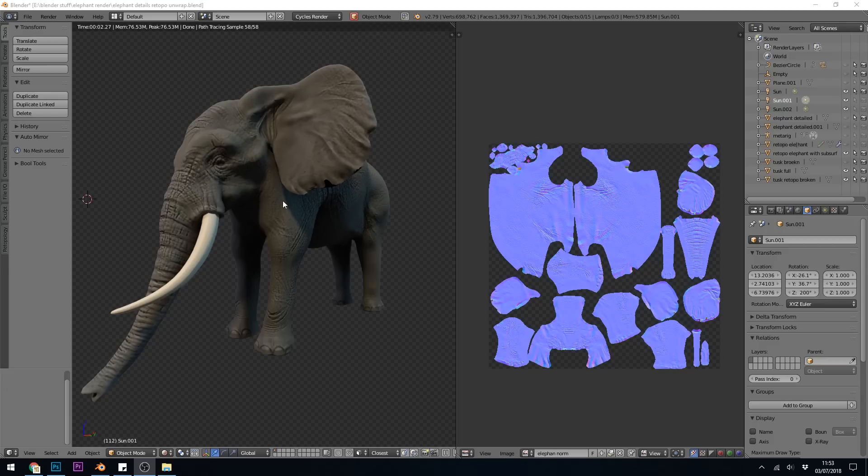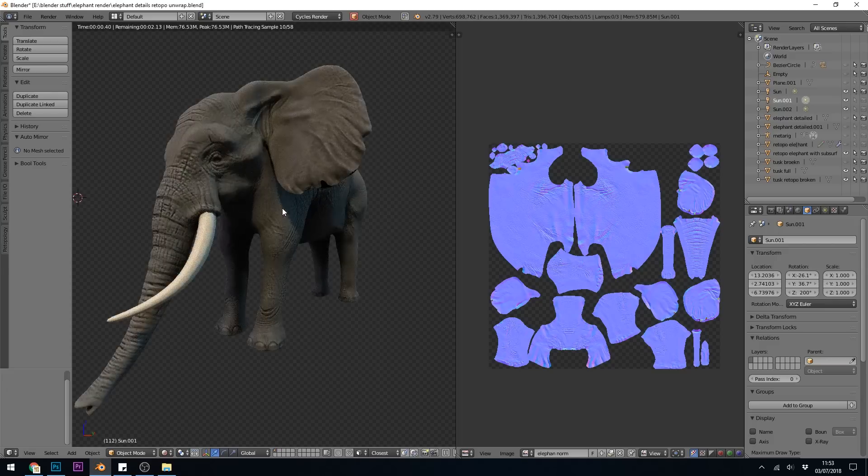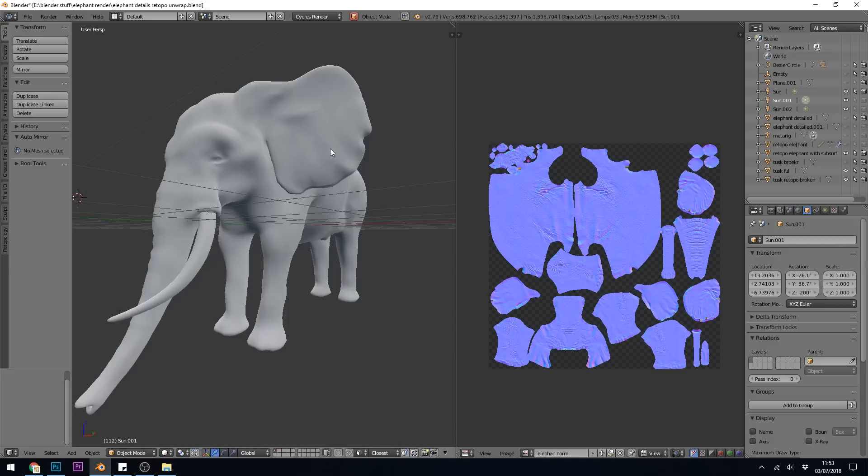So here's my elephant and I'm nice and pleased with my elephant. If I come out of rendered mode, you can see that there's a complex normal map that I have baked from a high poly mesh.